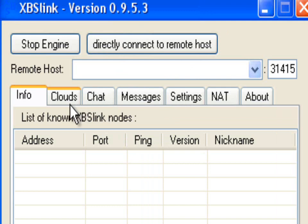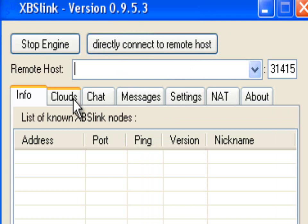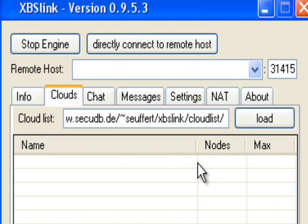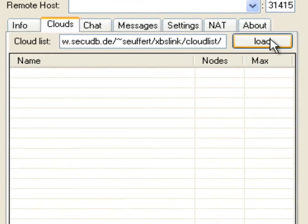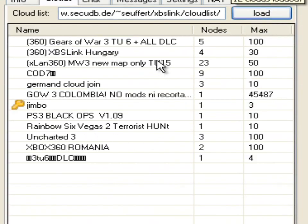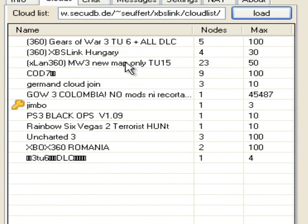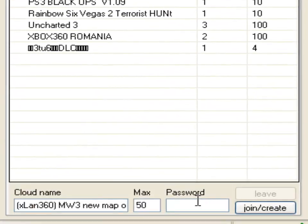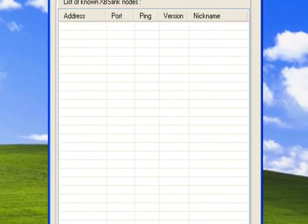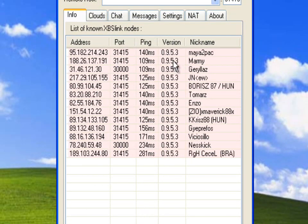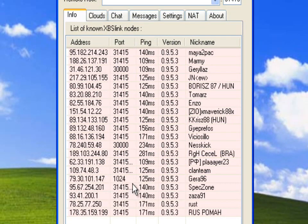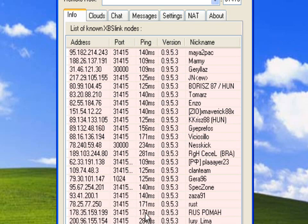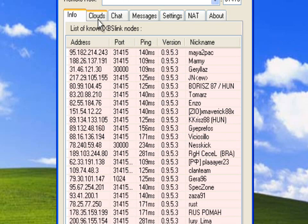The other way, yeah, this is the more easy, the easier way to connect to other people is to go to clouds. There'll be this website in this box here. Just leave that, don't tamper with that. Just click load, and then it'll give you all the games that are on at the moment. So, if you want to join someone's game, I don't think there's somebody on Modern Warfare 3, new map, only TU15. Okay, why not? And click join slash create, and it'll join their game. And there's all the people that are in that game. Jesus, it's quite popular. Holy shit. Okay, that was quite a lot of people. Anyway. And then you can connect to whoever's hosting this game, and you'll be in a game with all these people.